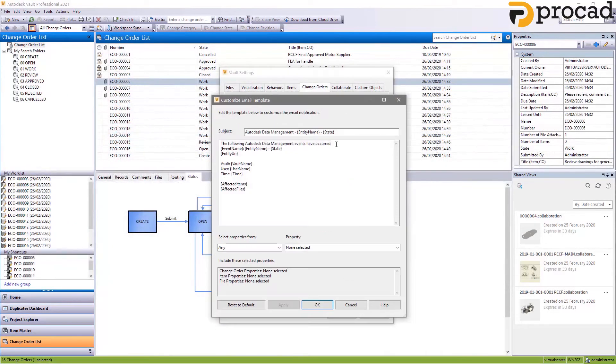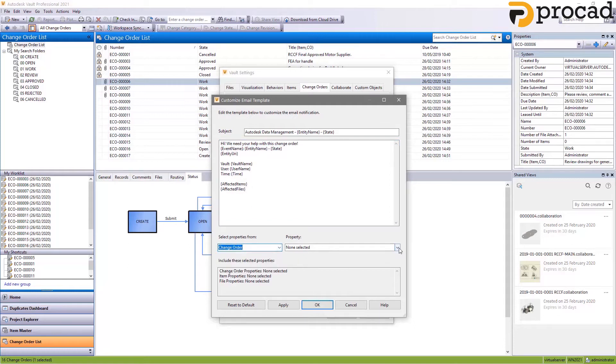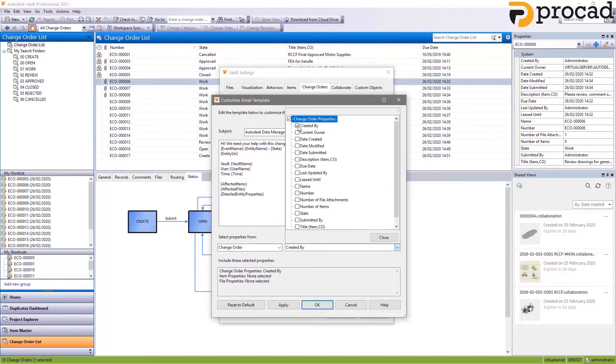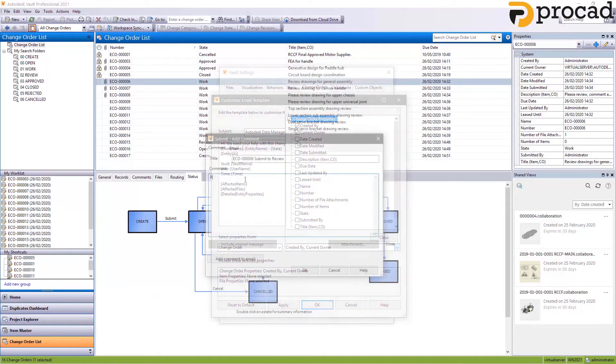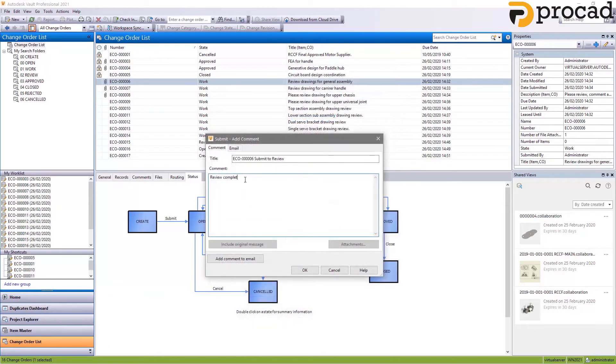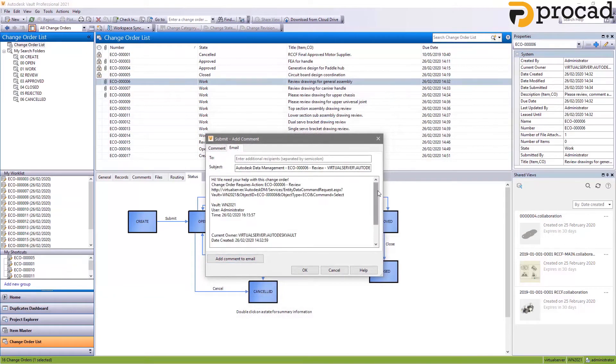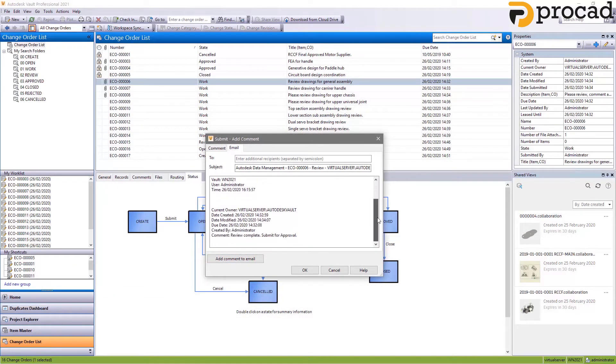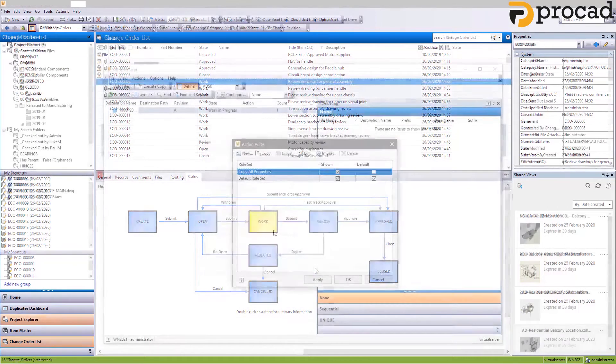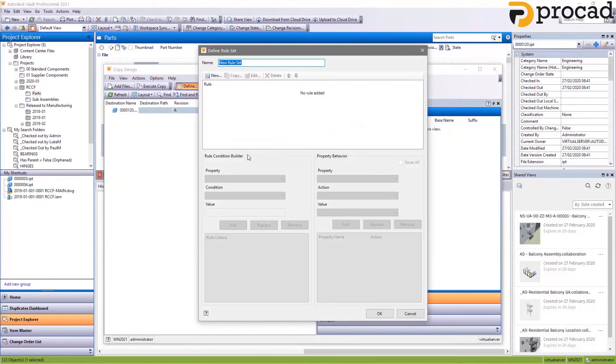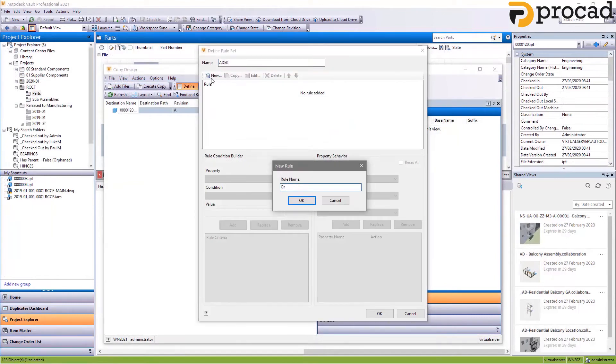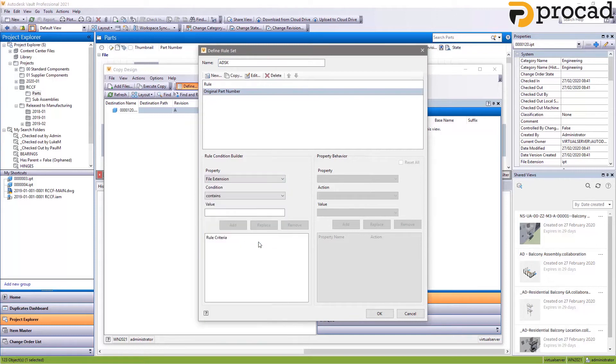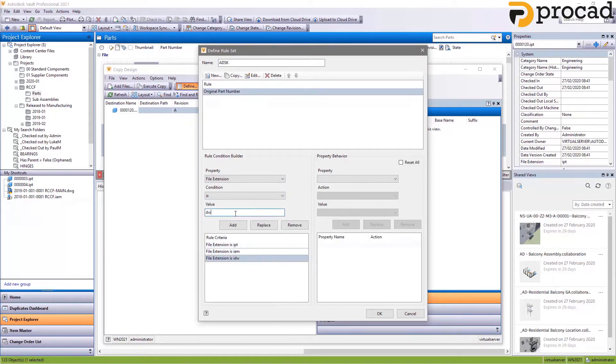To improve communications when progressing through an engineering change order, support has been added to edit the automatically generated email template for ECOs. For copy design in Vault workgroup and professional, rule sets are now stored on the server. This makes it possible for admins to manage copy design rule sets globally and provide standard settings for copy design behavior.